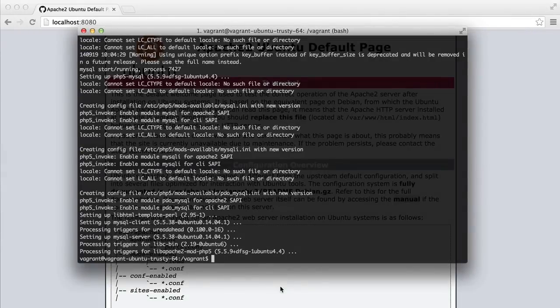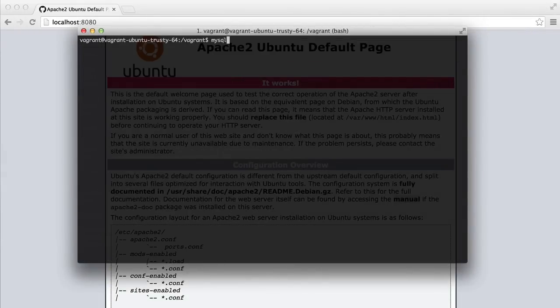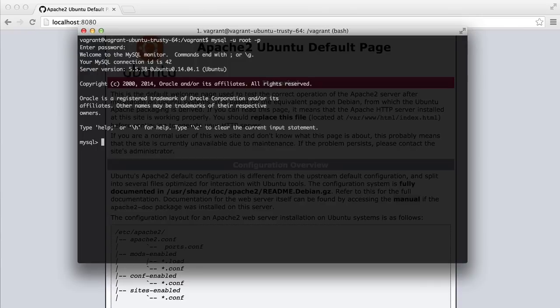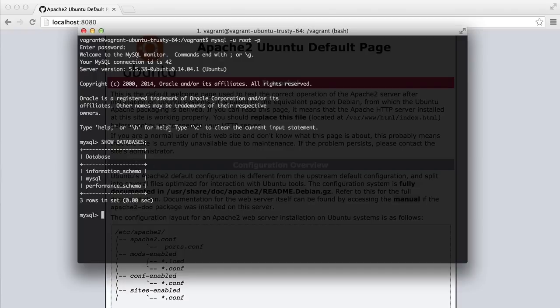Perfect. So let's just make sure that MySQL was installed. We'll just quickly connect to it using the MySQL command. We'll enter our password. And great. If we show databases, we get our three default databases here.